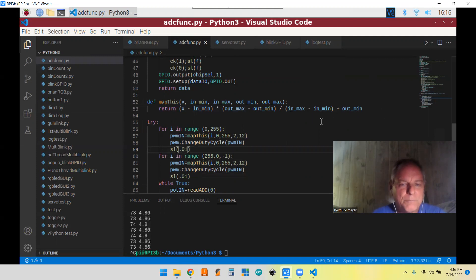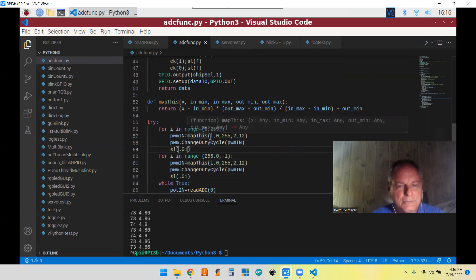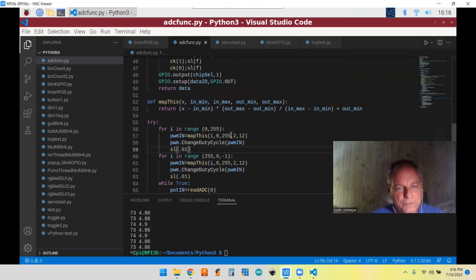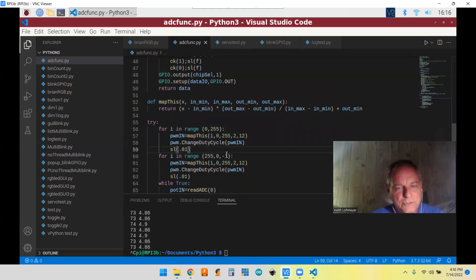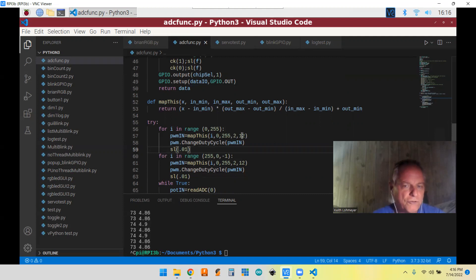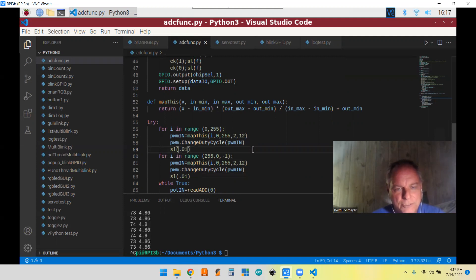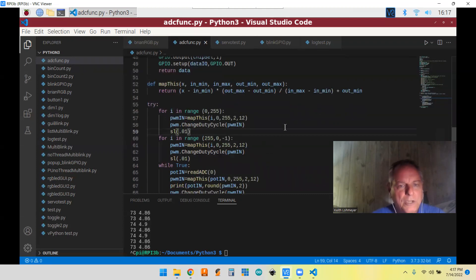So basically we're just getting a number between zero and 255. And then we're saying that the minimum is zero and the maximum min is 255. And we're mapping that to somewhere between two and 12. And that's going to be in a floating format so we'll get nice long numbers in there. So not a problem.